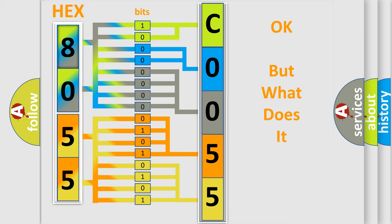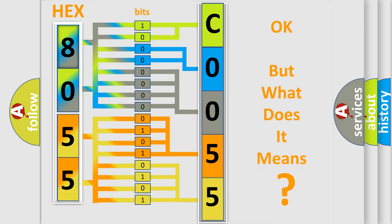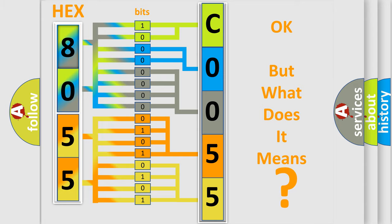The number itself does not make sense to us if we cannot assign information about it to what it actually expresses. So, what does the diagnostic trouble code C00555A interpret specifically?